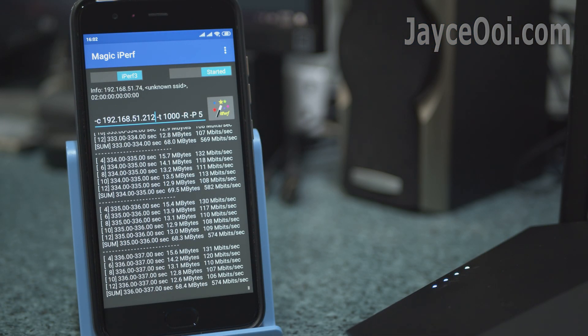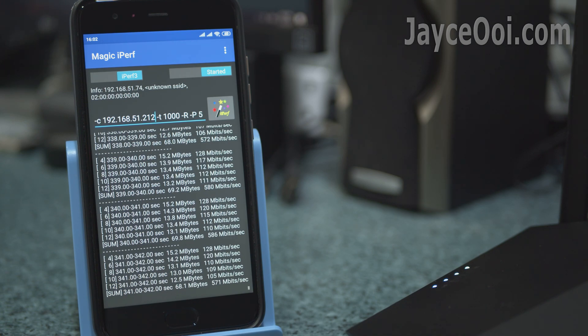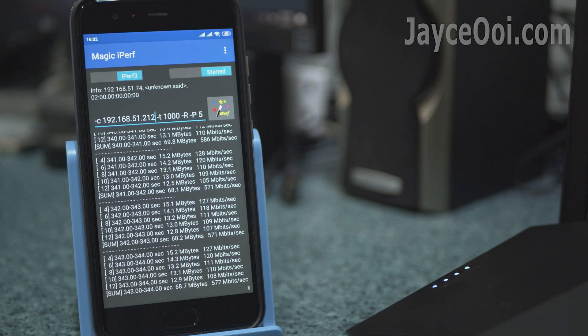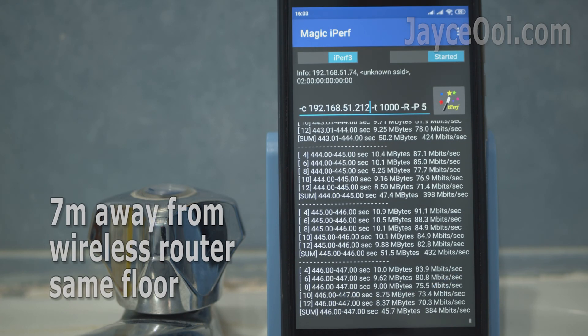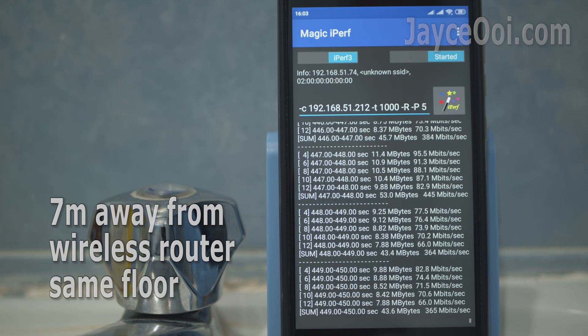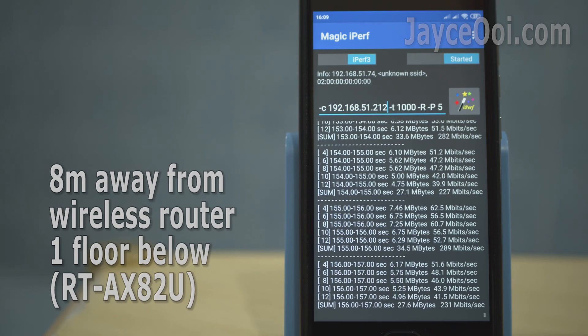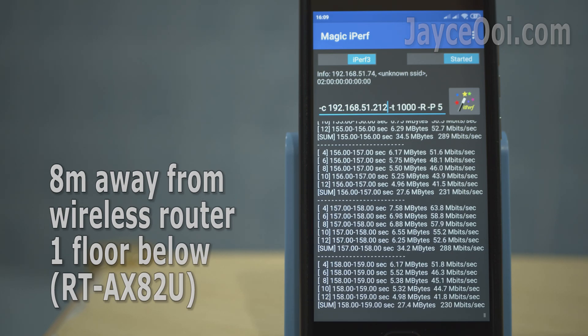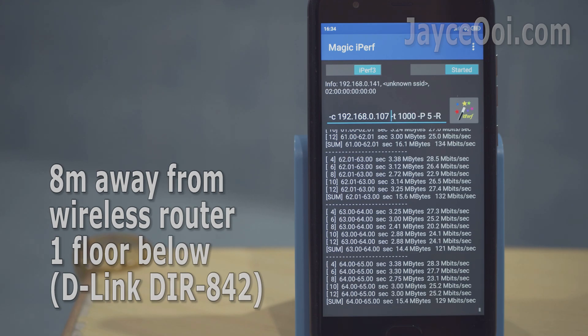As for 5GHz throughput performance test, smartphone with 2x2 WiFi 5 was being used. You can get almost 600Mbps when near to router. And at least 300Mbps for all the area on the first floor. For ground floor, speed is decent as well. Much better when compared to Unifi bundle router.